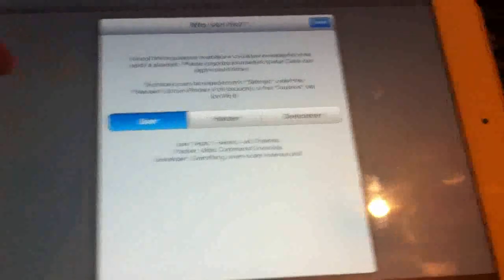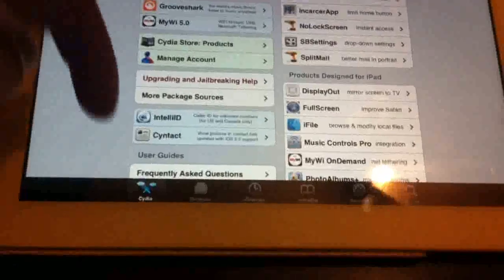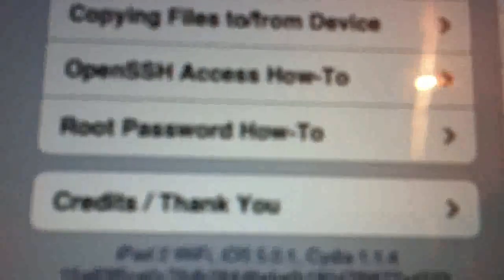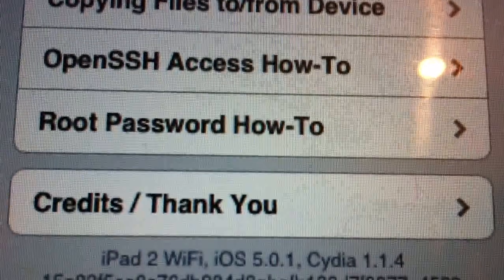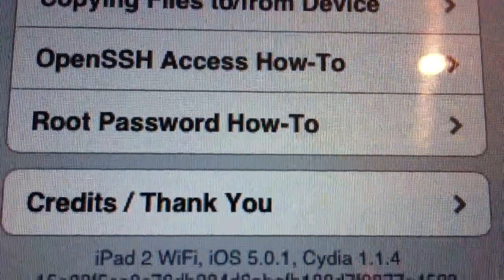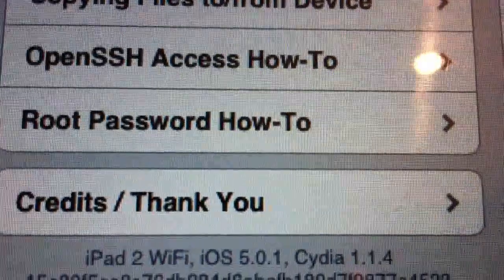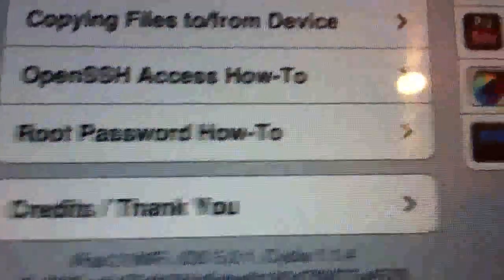As you can see guys, iPad 2 and iOS 5.0.1, on Cydia 1.1.4, so guys, this is the official jailbreak.